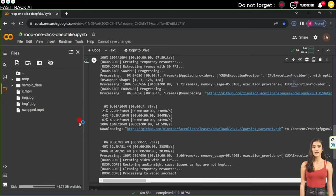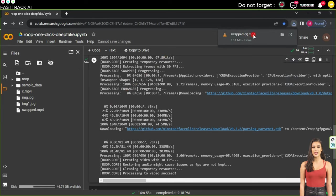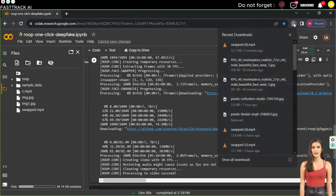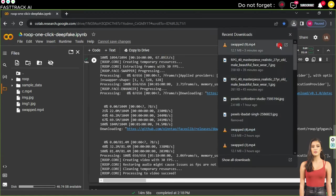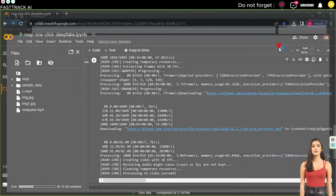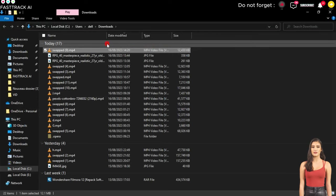Click on the three dots and then select Download. After that, play the video to see the result.